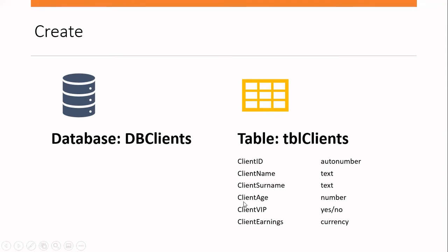Client surname is also text. The client age will be a number. I want to create the client to determine if the client's a VIP or not. So that field will be yes, no. If they are VIP client, they will have a value of yes. Otherwise, they will have a value of no.